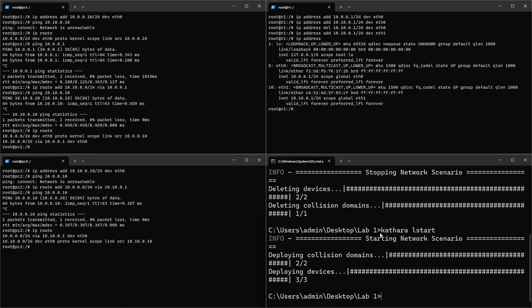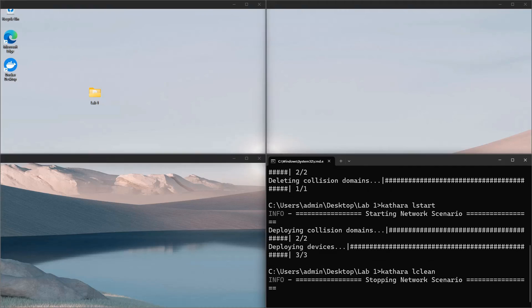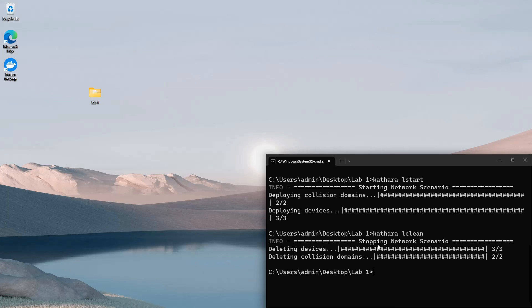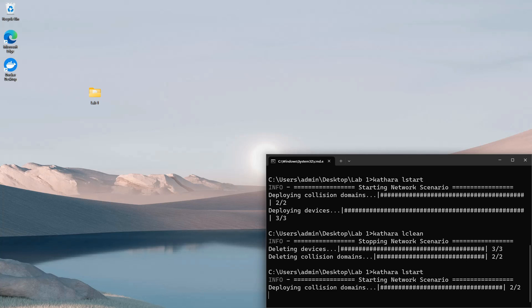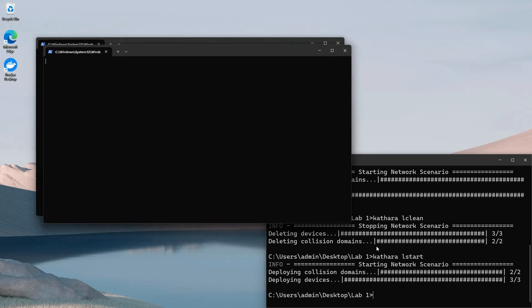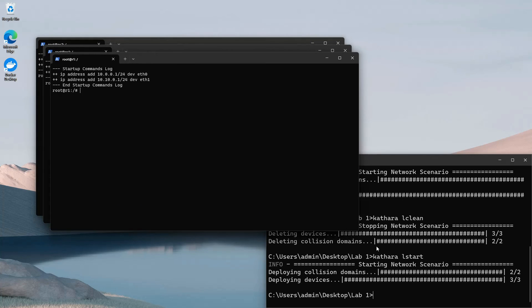After you have saved both files, shut down the lab with the cathara lclean command. Bring up the lab again with the cathara lstart command. The devices will start with a log message that shows the pre-configured commands.